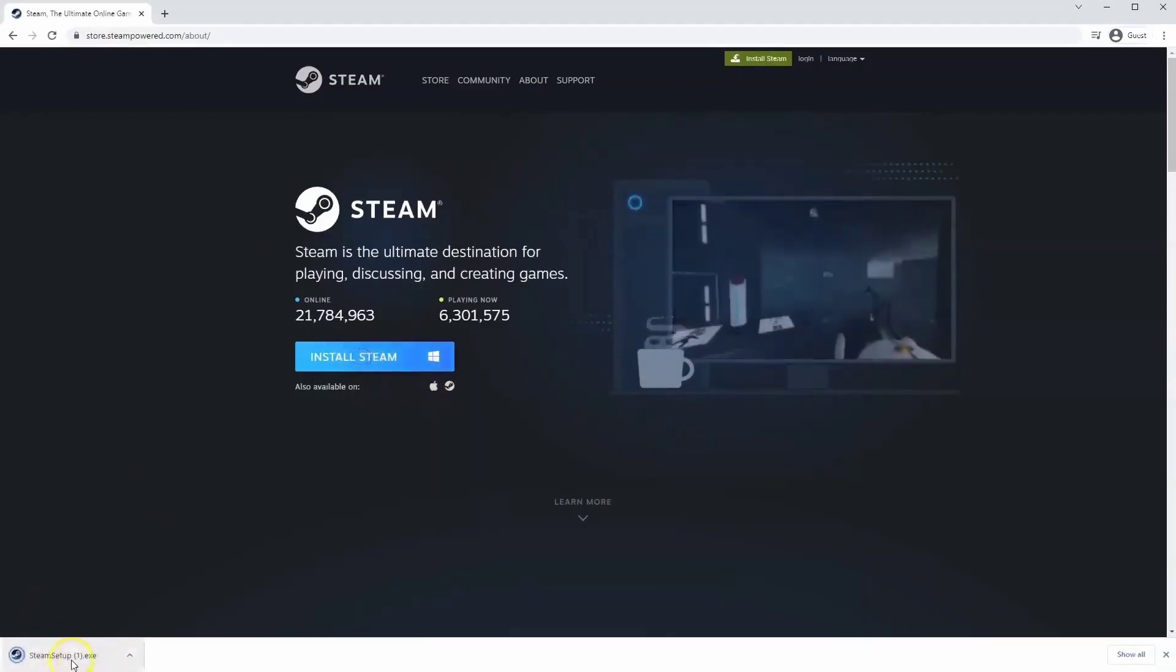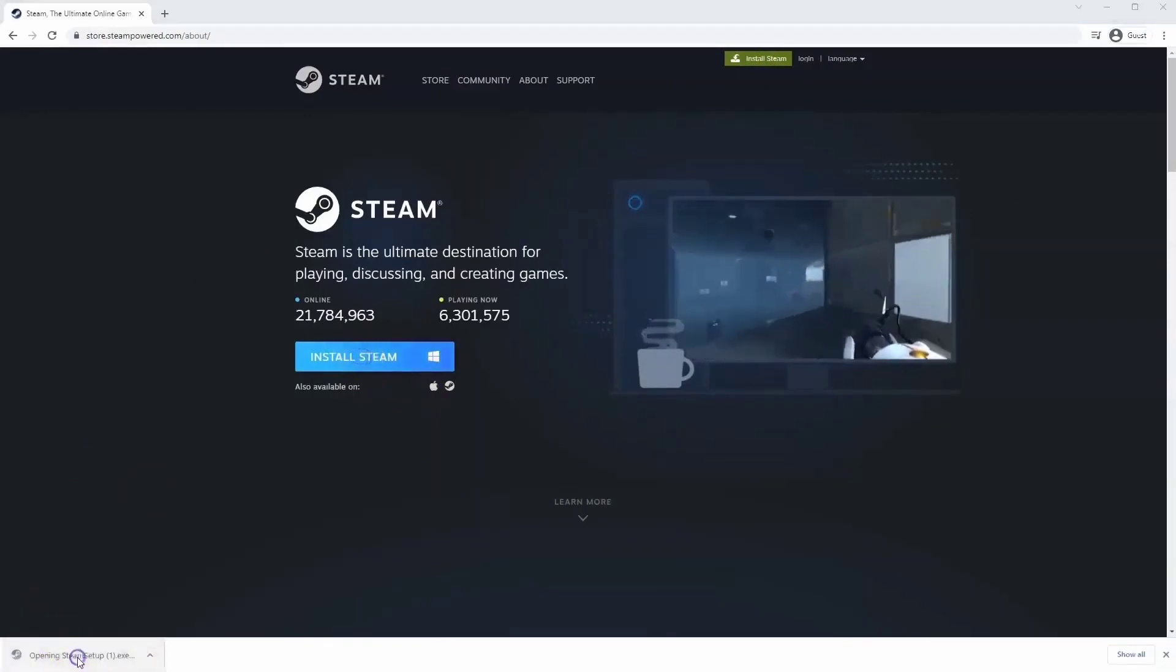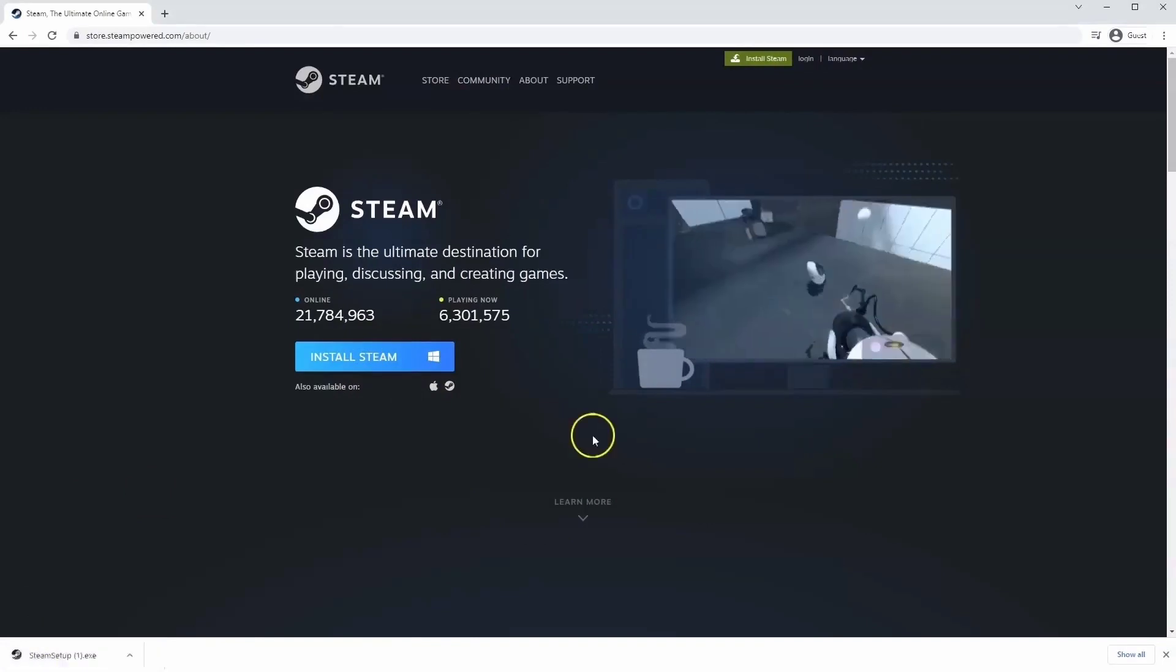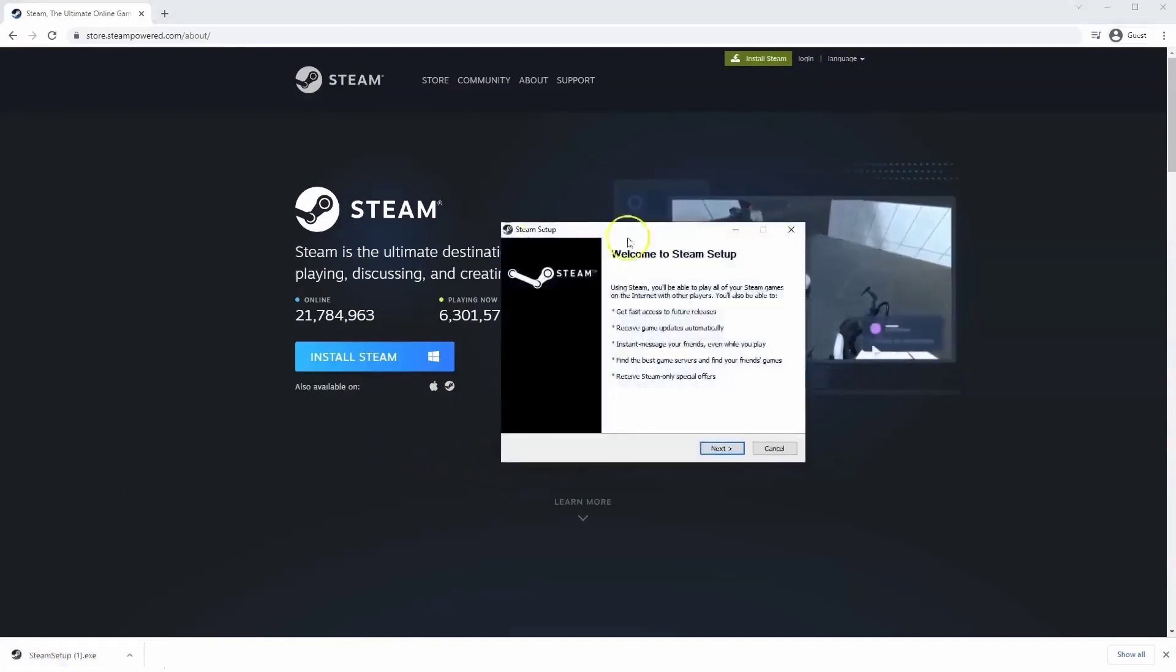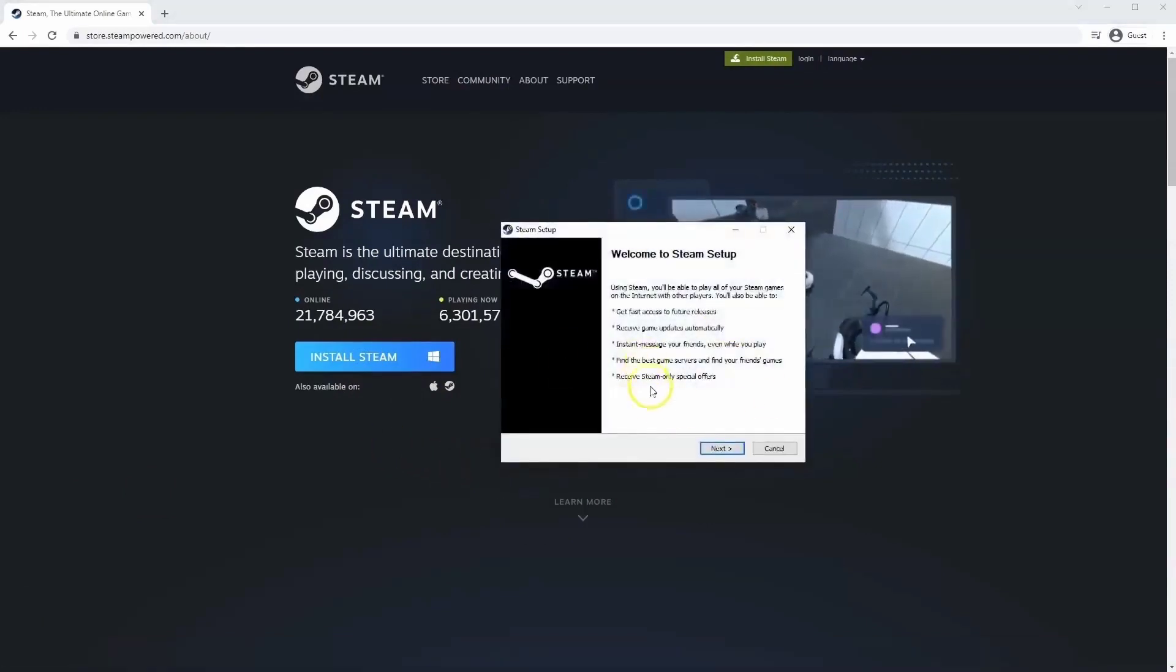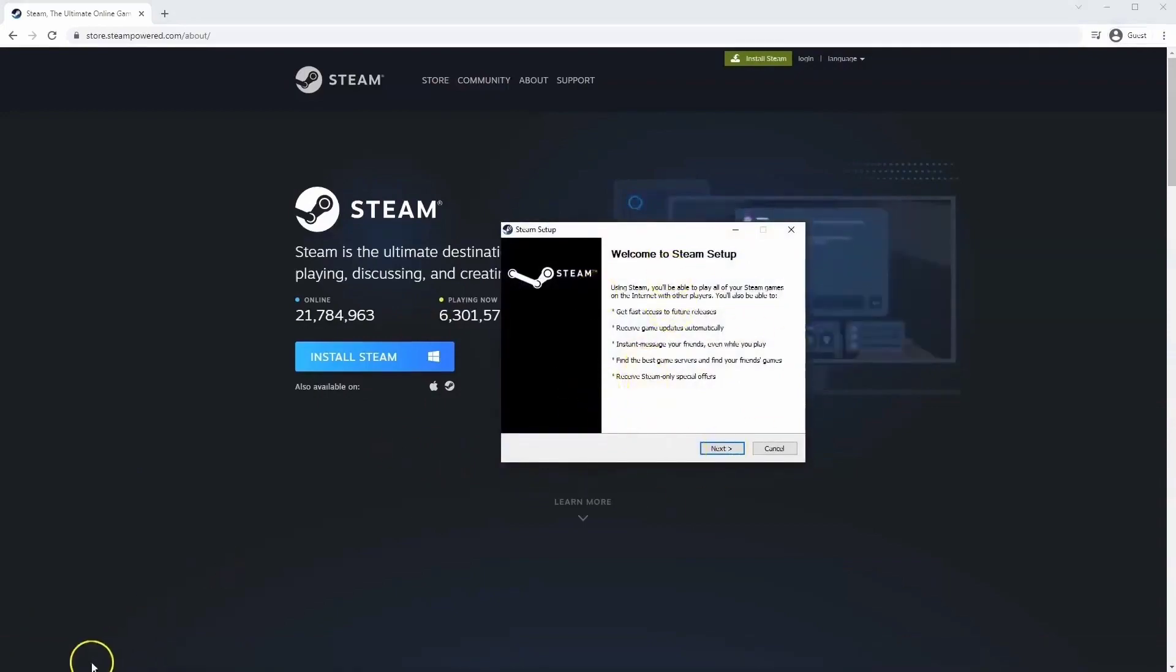Then the exe file will load up in the bottom left hand corner. Click on that, and once you have this window up, click yes. That will take you through the steps to install Steam on your system.